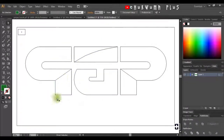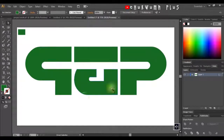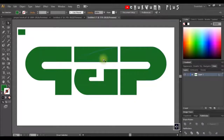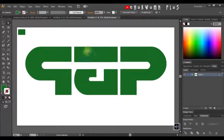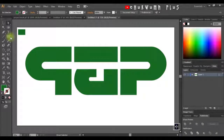I'll click Ctrl+Y to go back to Preview mode. As you can see, we now have our shape properly cut out the way we want. The next thing is to apply our shadow to this.